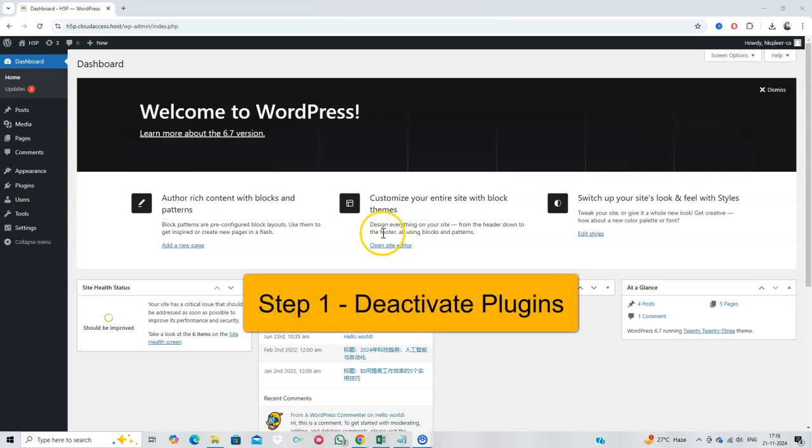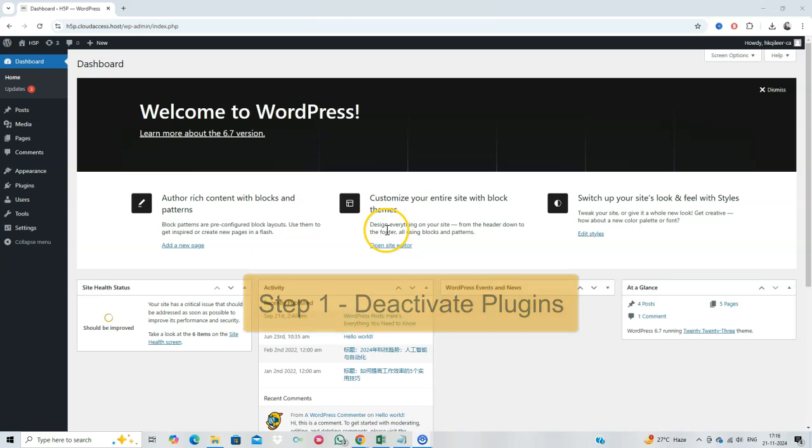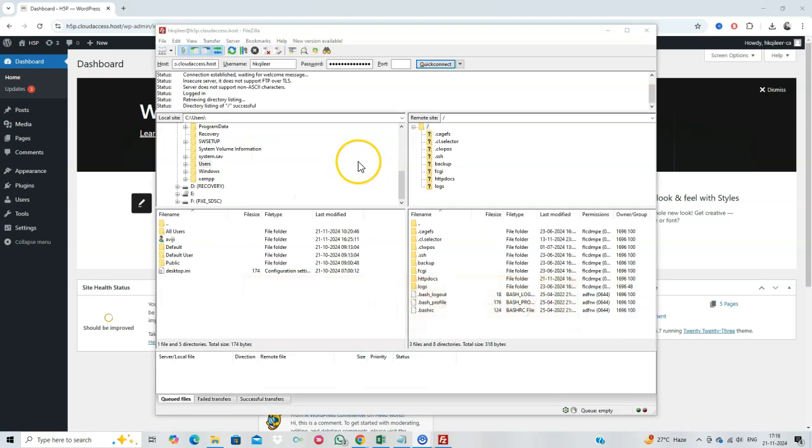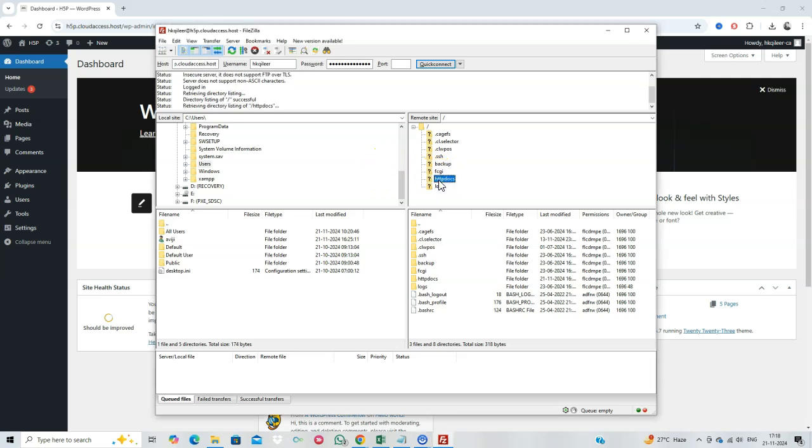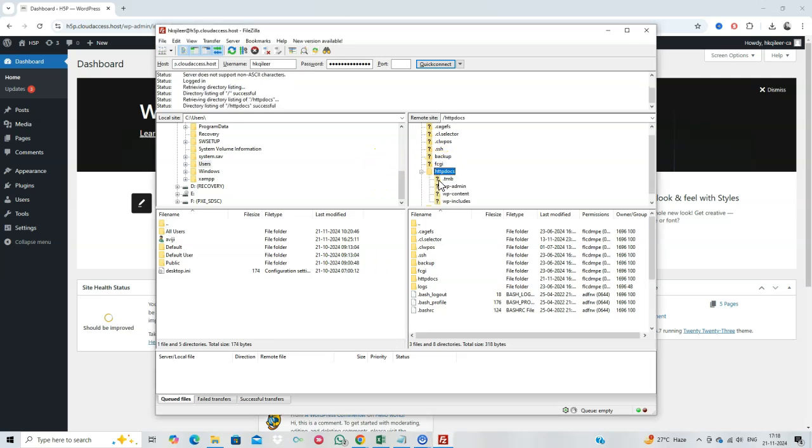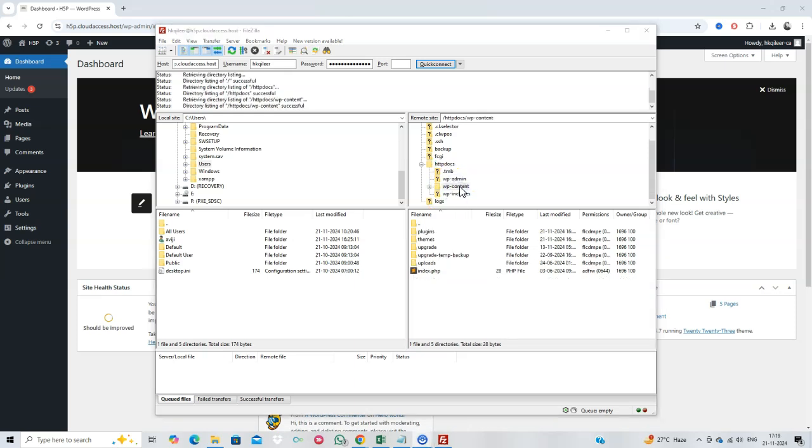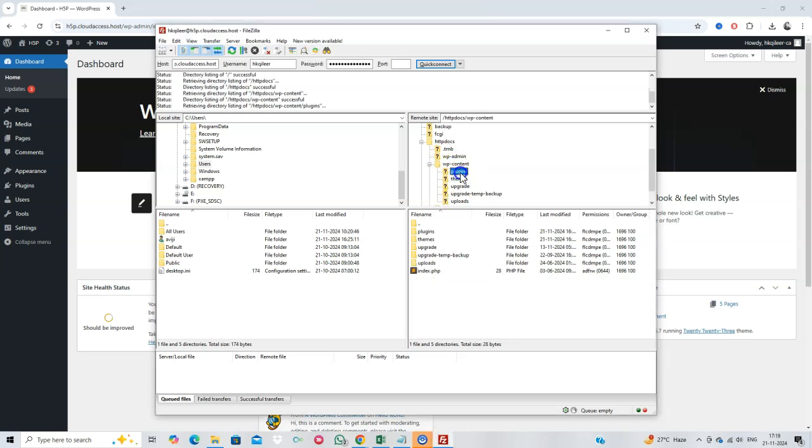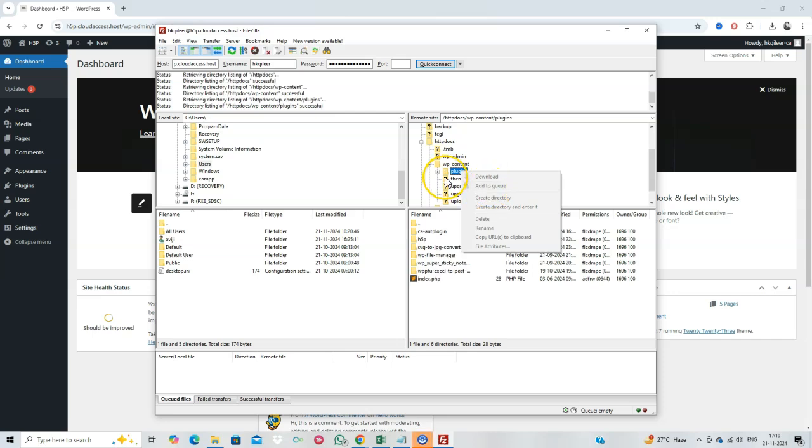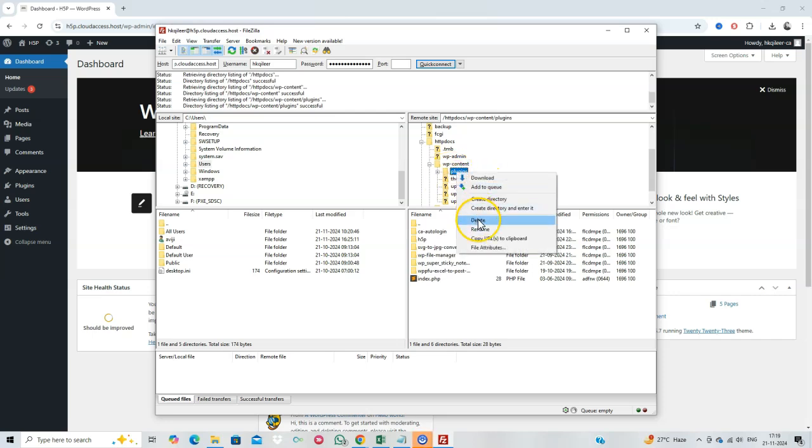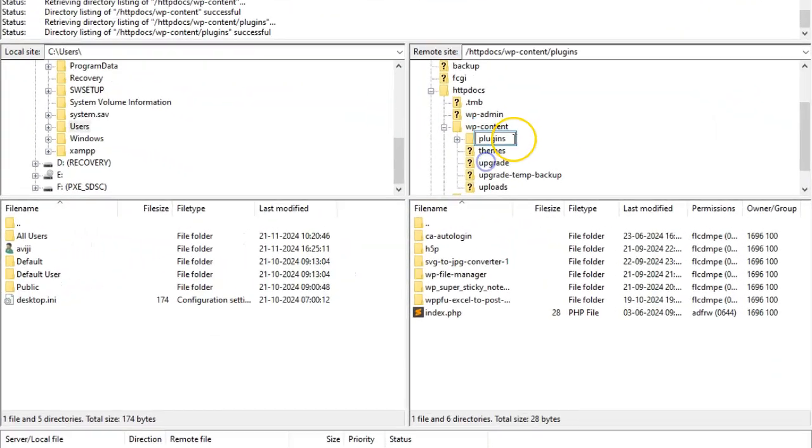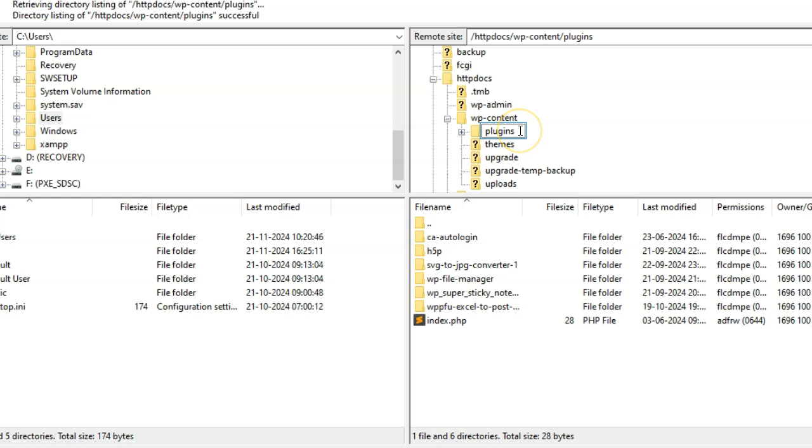Step 1. Check for plugin conflicts. Since you can't access the WordPress dashboard, you'll need to use an FTP client or your hosting file manager. Log into your server, navigate to the WP content folder, and rename the plugins folder to something like plugins disabled. This will deactivate all plugins. Now, try accessing your site.